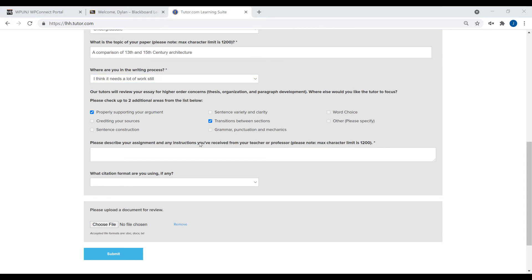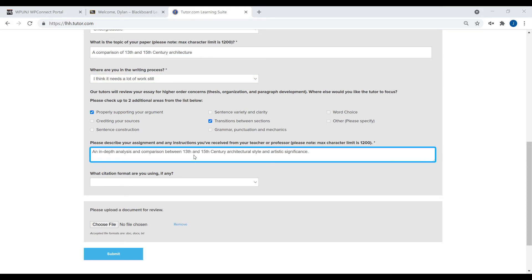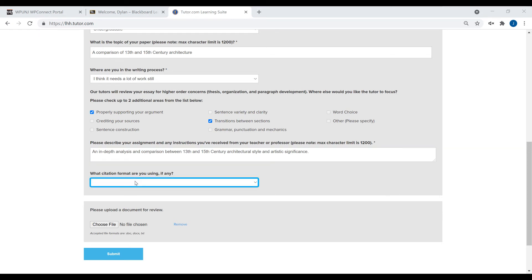Enter details to describe your assignment along with any instructions you received and choose the required citation format if applicable. Finally, upload the document for review.